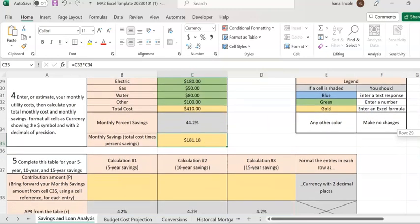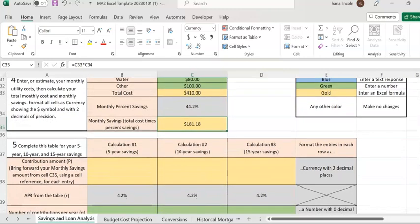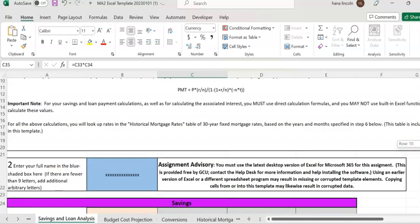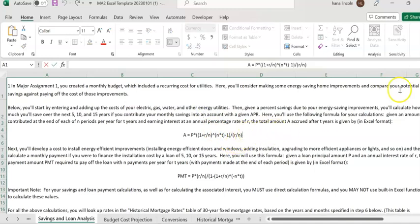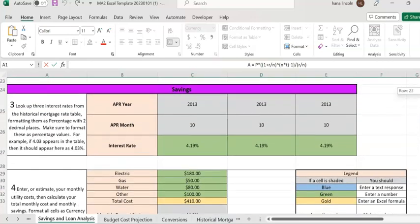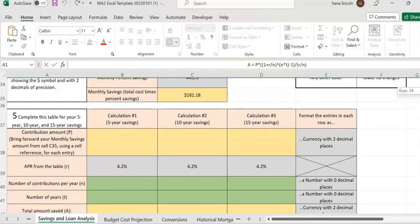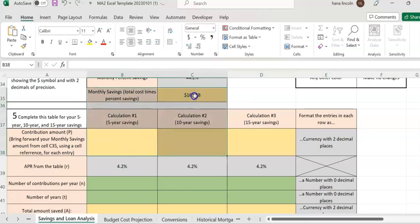You're going to invest this $181.18 every month into a financial institute. After some years, your total saving is going to be a very high number. The kind of saving we're going to use is called saving as annuity, using this formula. You invest every month and you earn interest, so your savings grow exponentially.